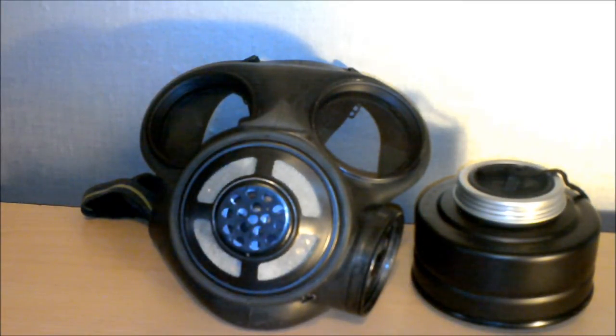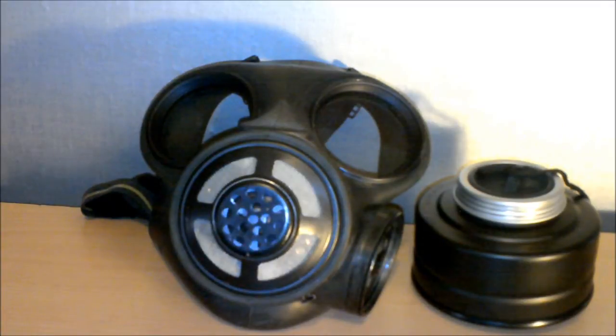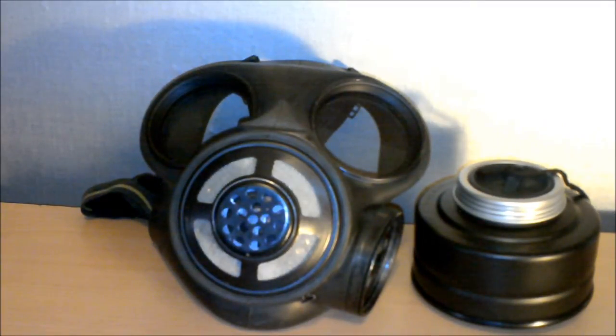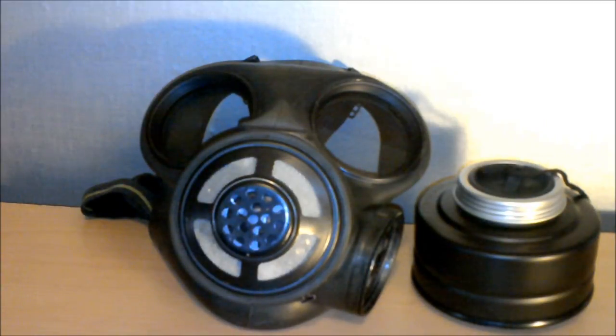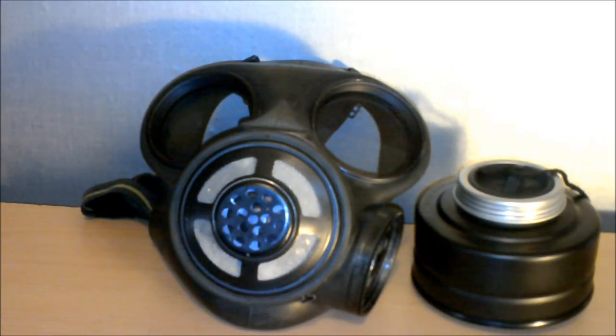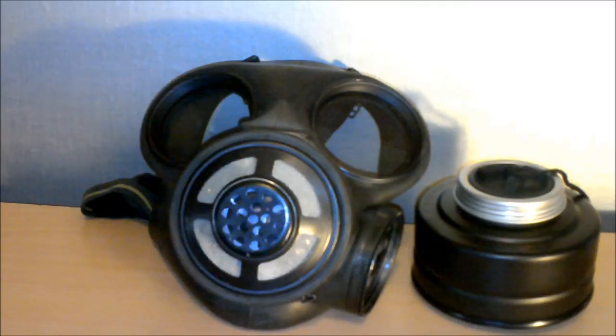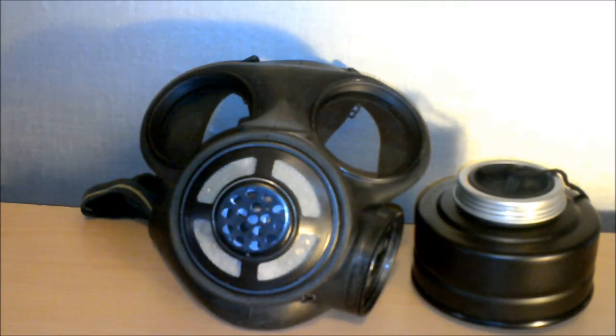These masks are from anywhere from the 1980s down to the World War I era, so they will offer no protection in a chemical or biological attack.